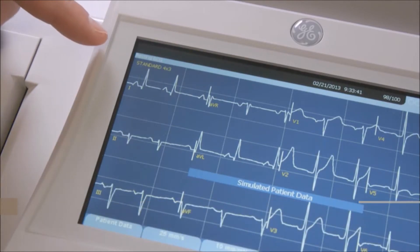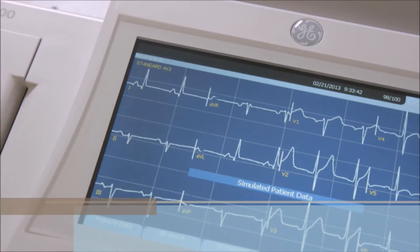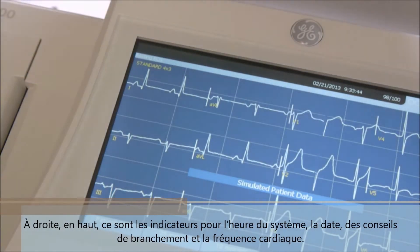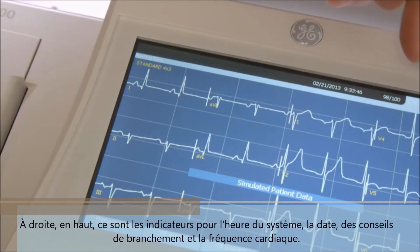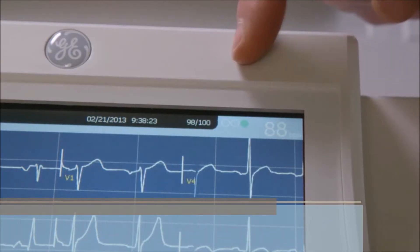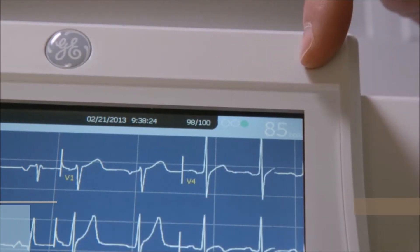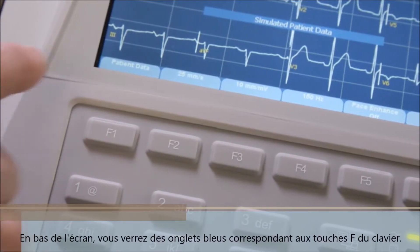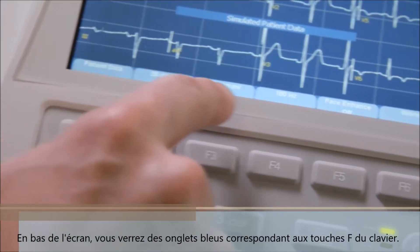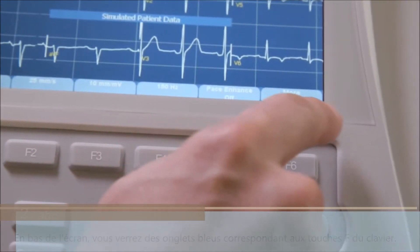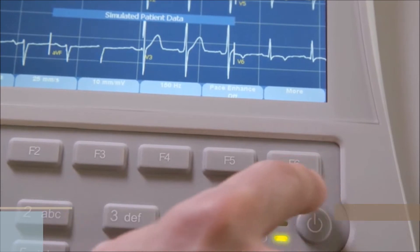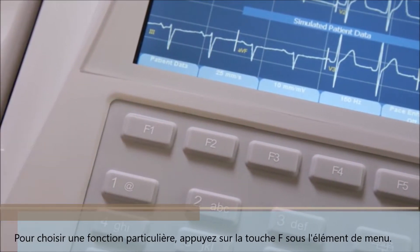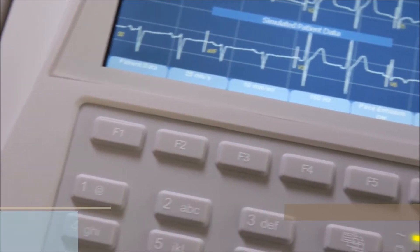The lead labels identify the corresponding waveform and its quality. Display format and operating mode are displayed in the upper left corner. To the right on top are indicators for system time, date, and hookup advisor and heart rate on the far right. Across the bottom of the screen, you will see blue tags that correspond to the F keys on the QWERTY keypad. To choose a particular function, press the F key beneath the menu item.